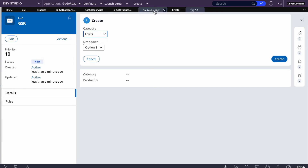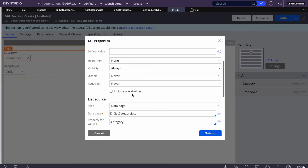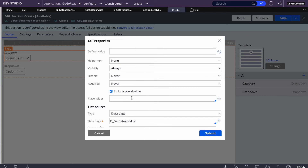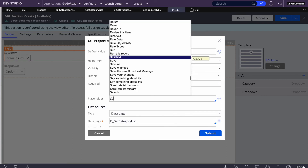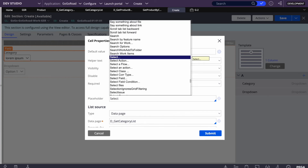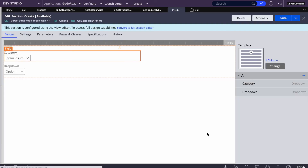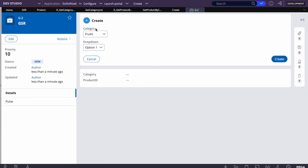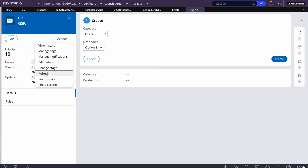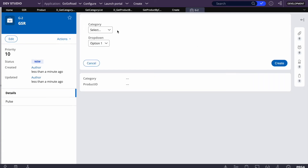In the first dropdown, we're getting the data correctly. You can also add a placeholder — enable 'Include Placeholder' — so a default value like 'Select' is shown instead of auto-selecting the first value. When the screen loads, the dropdown will show 'Select' rather than defaulting to any value. Now we'll configure the second dropdown as well.